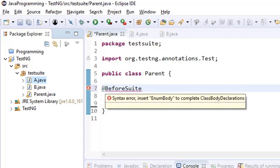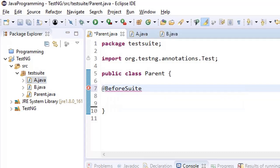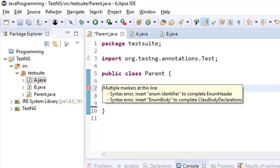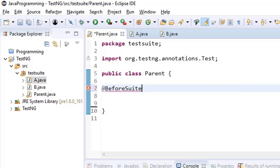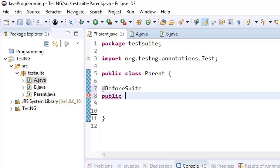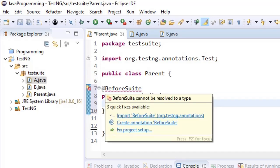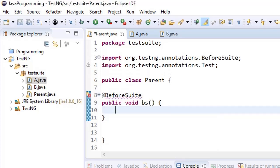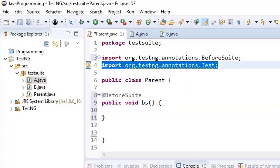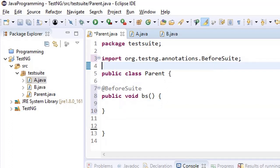So when you write @BeforeSuite, you need to import. And before you see the import, you need to write a method below it. So public void beforeSuite - you can put any name here - and then it will give you an option to add @BeforeSuite. Now since we have removed test, we can remove the dependency.